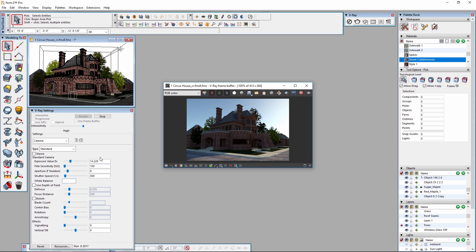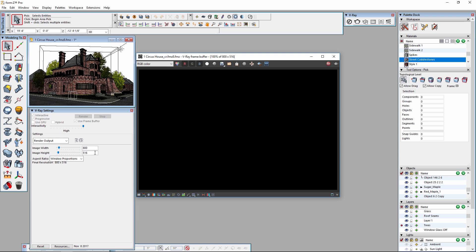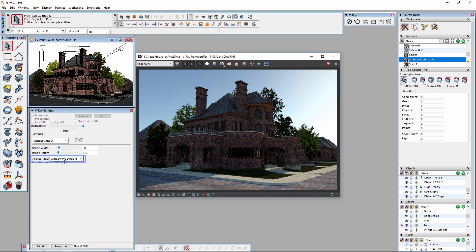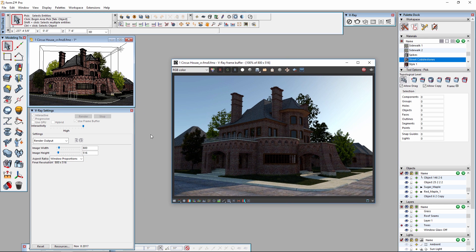We can easily change that by going back to the V-Ray Settings palette and going to the Render Output section. Here we can define the size of the window by changing the image width and image height parameters. I'm going to change the width to 800 pixels. Notice that since the aspect ratio box is set to Window Proportions, the image height will change automatically to keep the aspect ratio the same. Since we're using Interactive, the rendering will update automatically as soon as we make these changes.